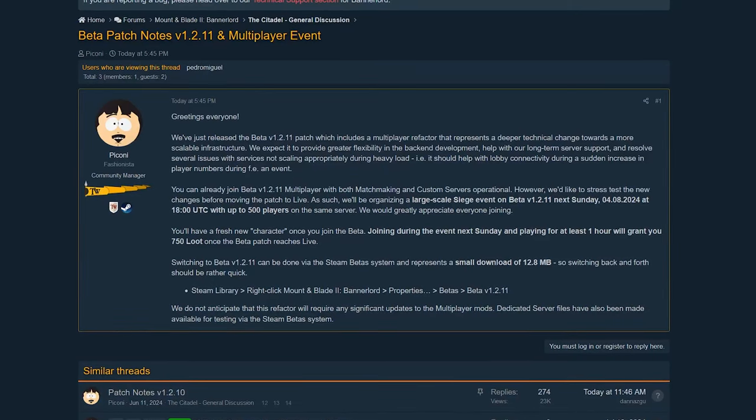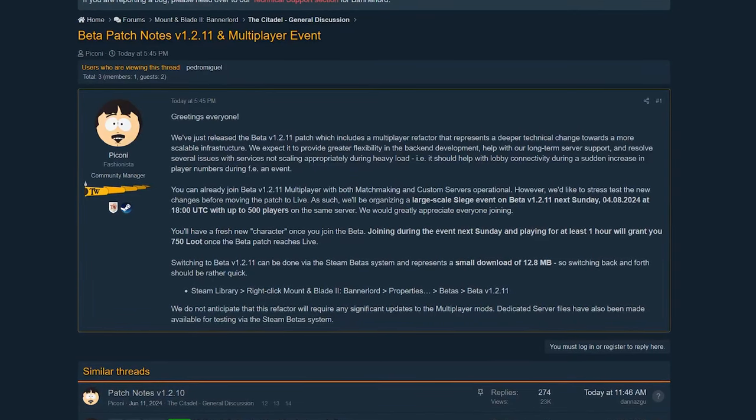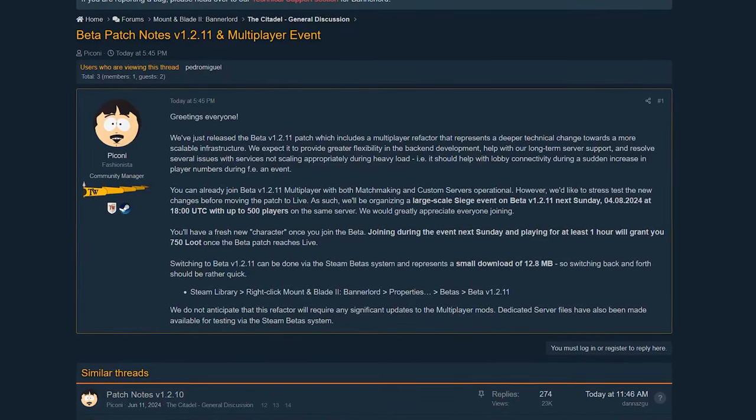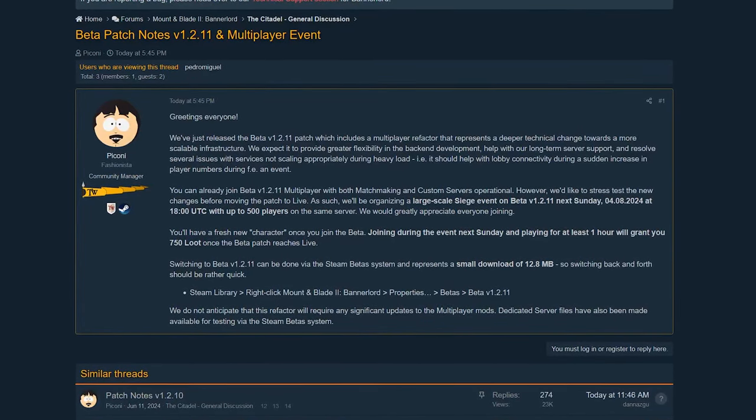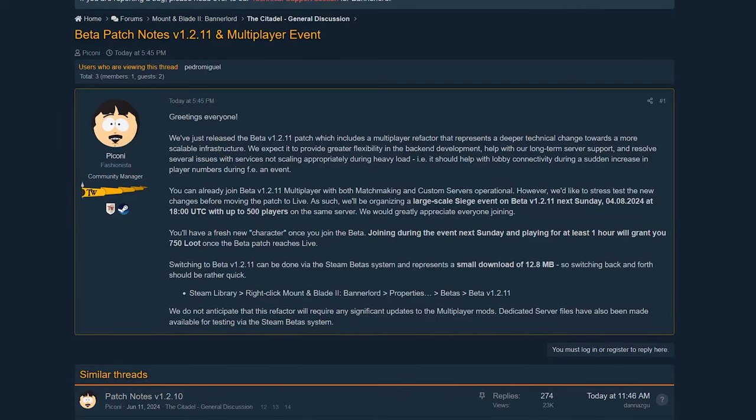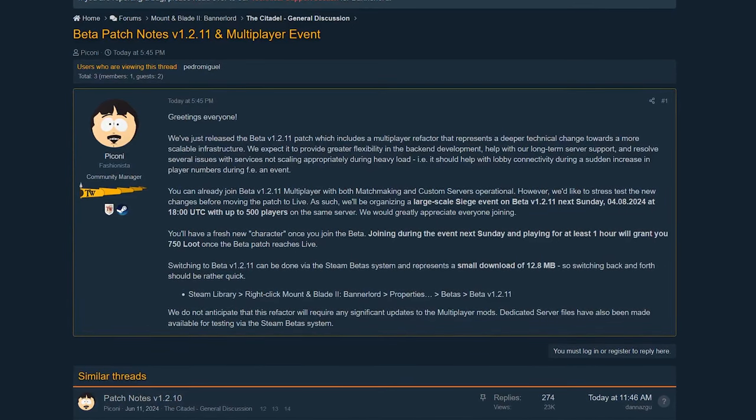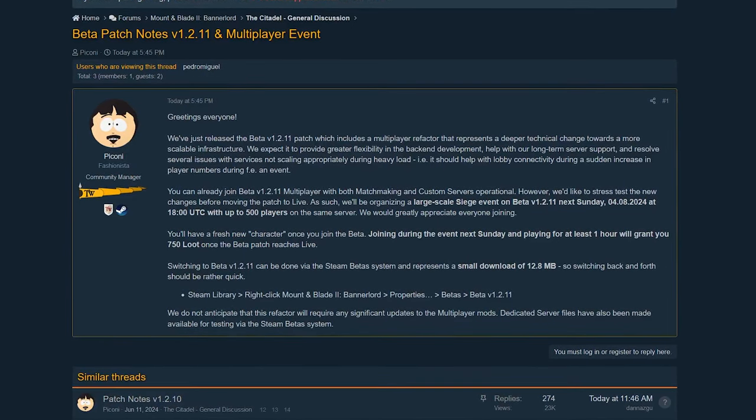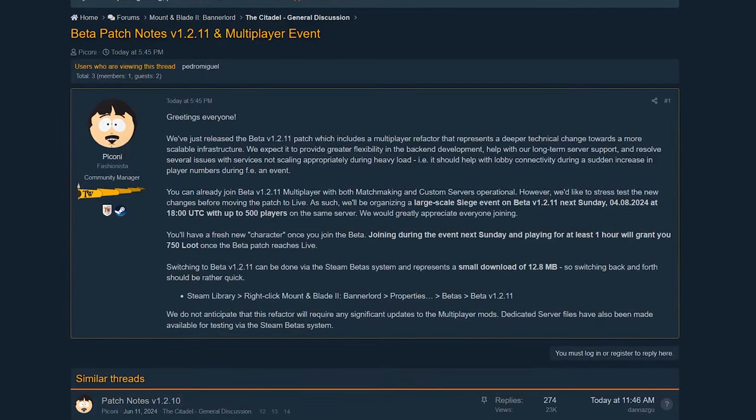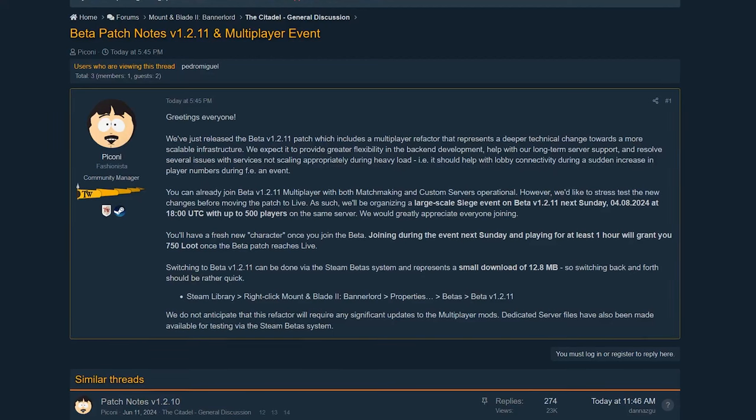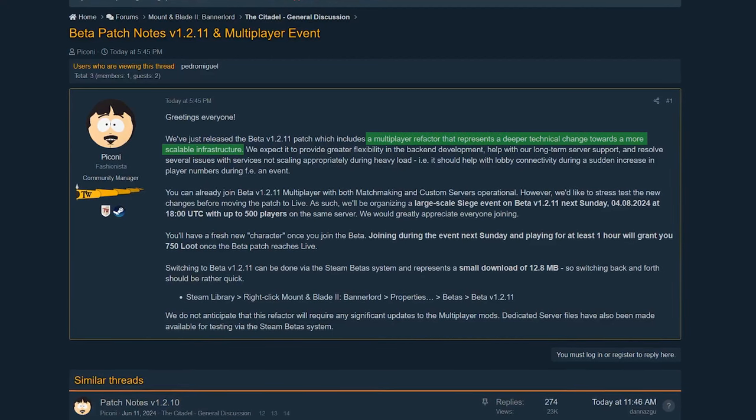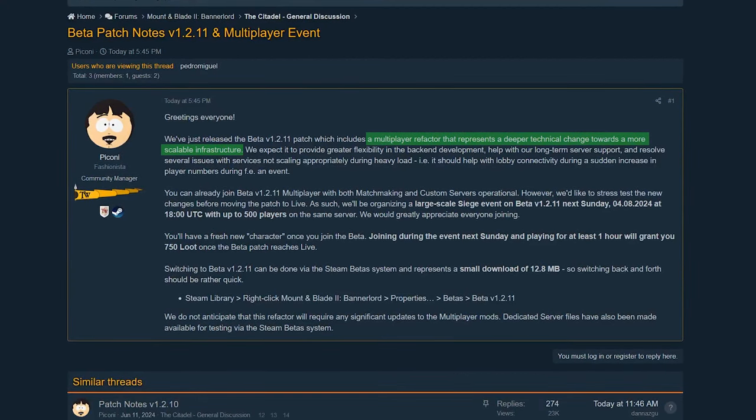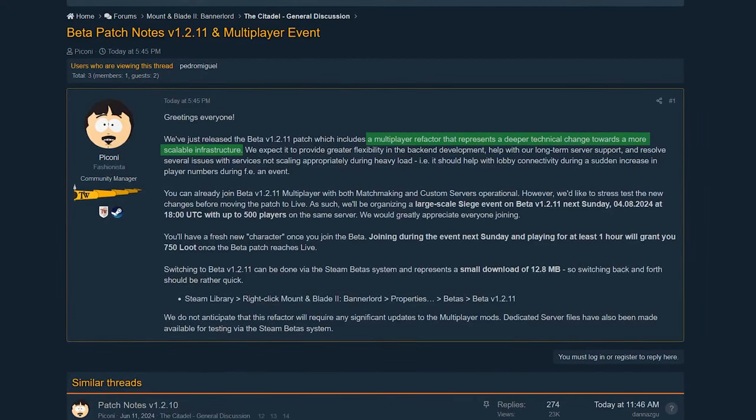It looks like patch 1.2.11 dropped, and according to a note from the community manager, it's just a refactor of the multiplayer code and they're looking for people to help them test it.